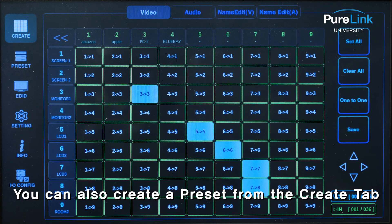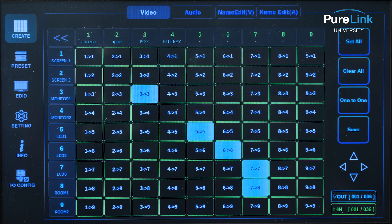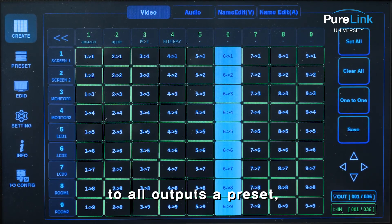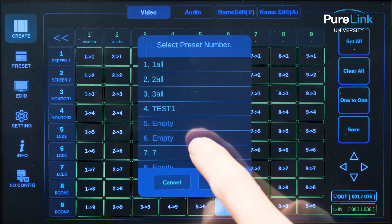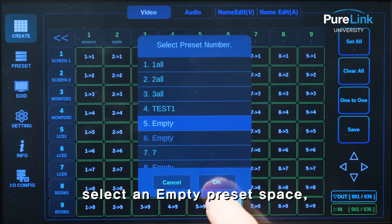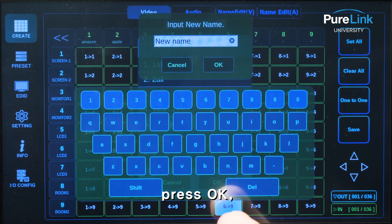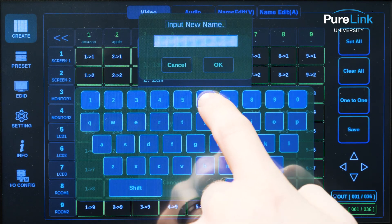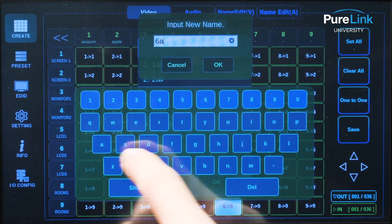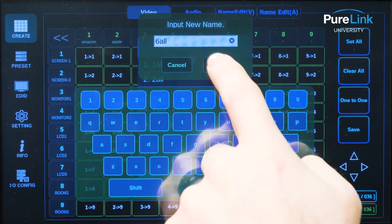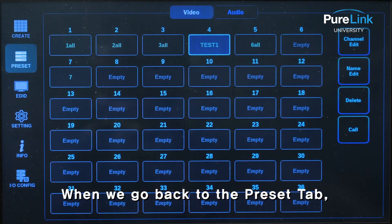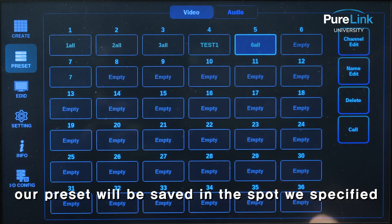You can also create a preset from the create tab. For example, if you wanted to make input 6 to all outputs a preset, press save, select an empty preset space, press ok, name the preset, and press ok to save. When we go back to the preset tab, our preset will be saved in the spot we specified.